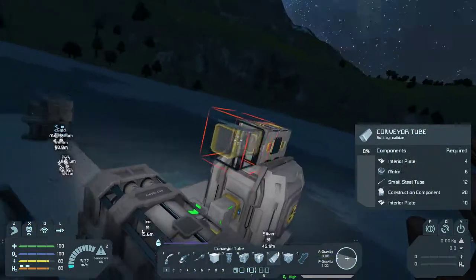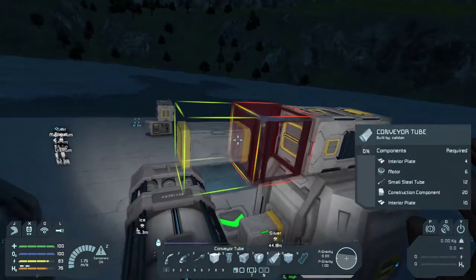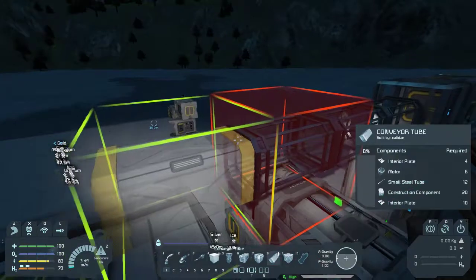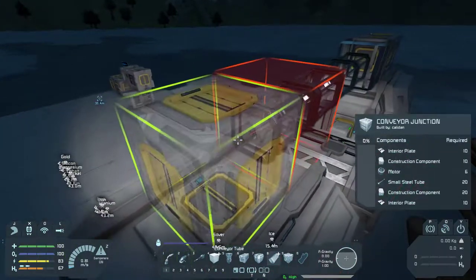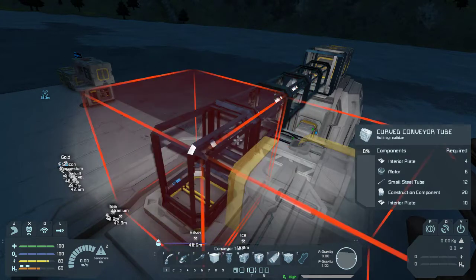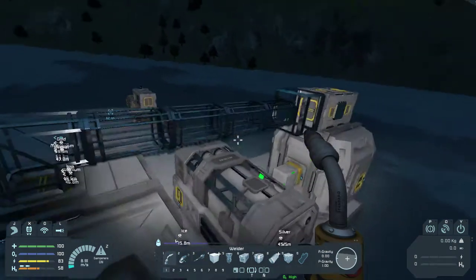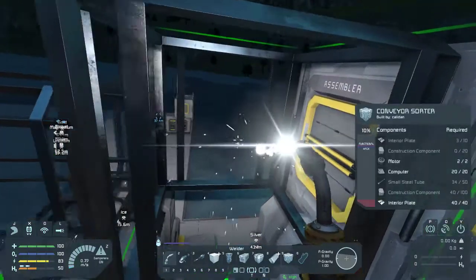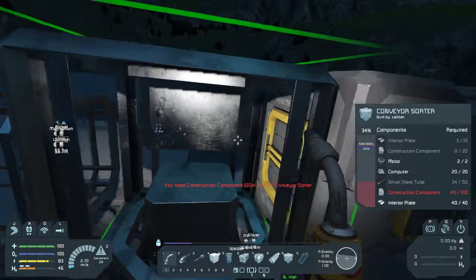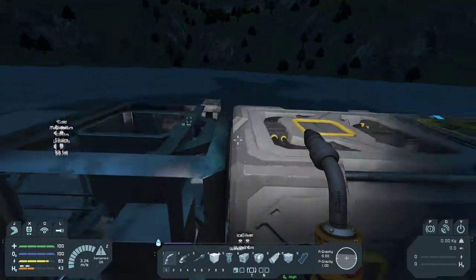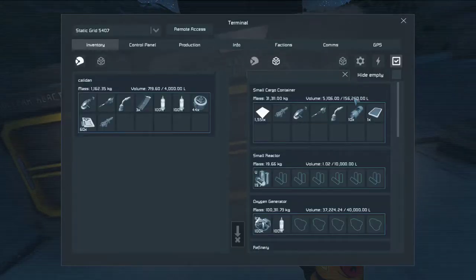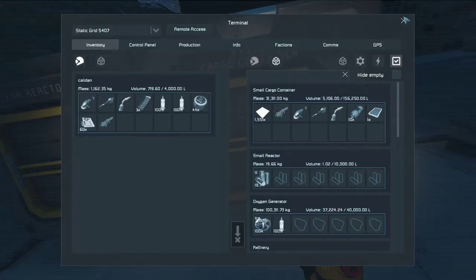Just recall that those arrow-looking things on the side of the sorter indicate the direction that materials can pass through it. So this is actually much more straightforward. We need construction components and steel tube — do we have any? No, we actually have to make some.